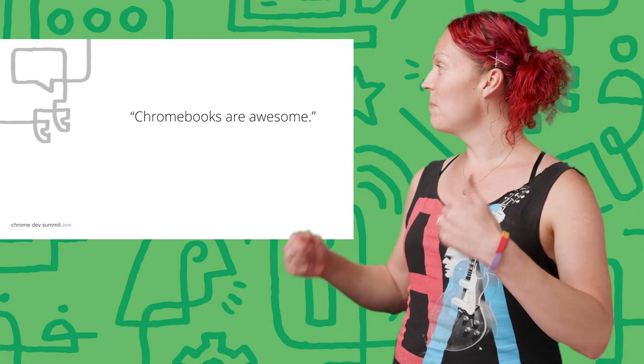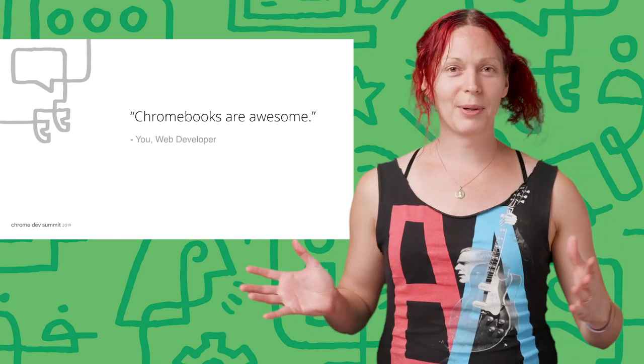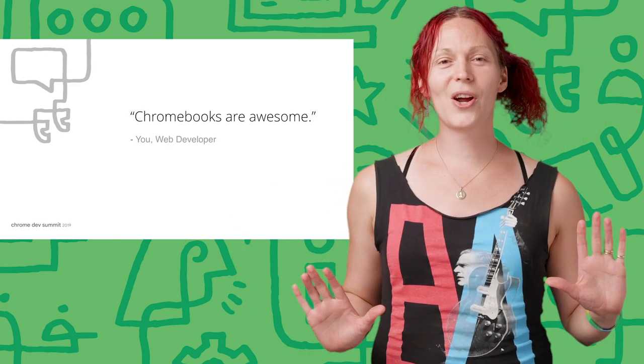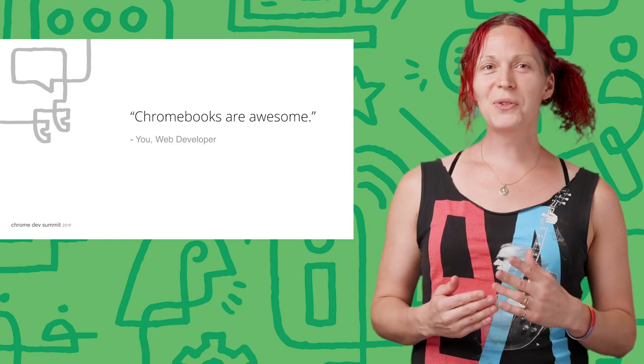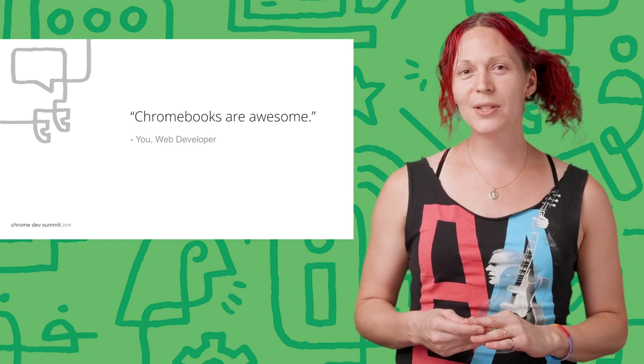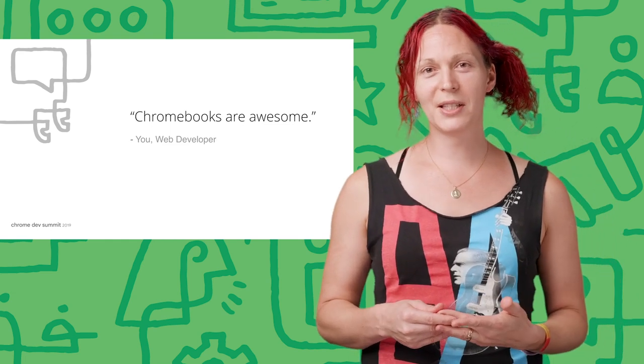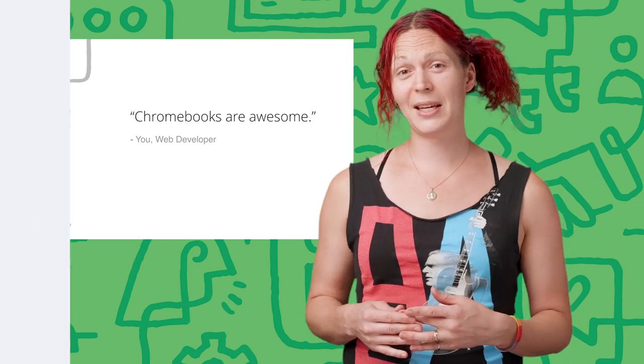Today, I'm going to talk about web development on Chromebooks. Here is a quote from you, a skilled web developer. Chromebooks are awesome. And if you don't remember saying this recently, I hope that after watching this video, it will become a daily thing.